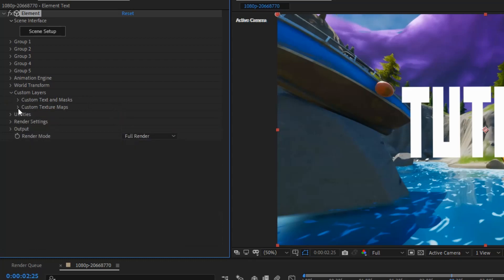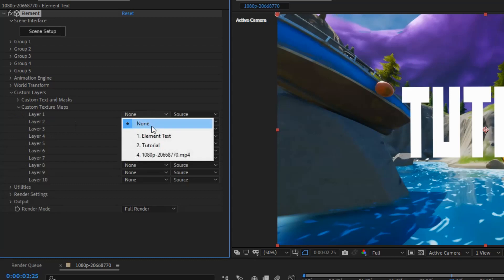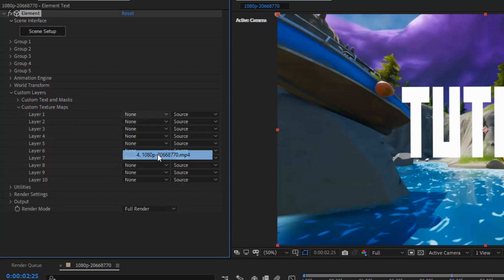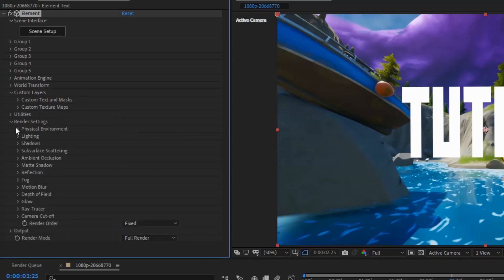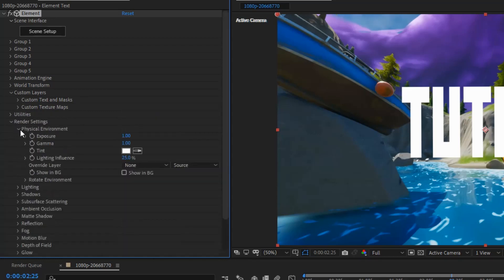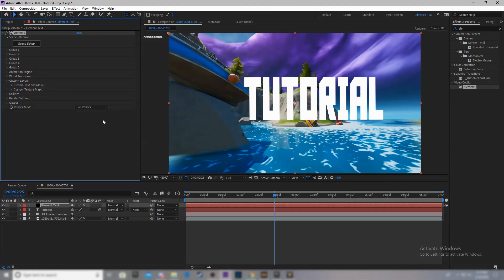Next thing you want to do is you want to come to custom textures and maps. For this layer 1, I'm going to do the footage. Now, you want to go to render settings, physical environment, override layer, and once again, you want to do your clip.